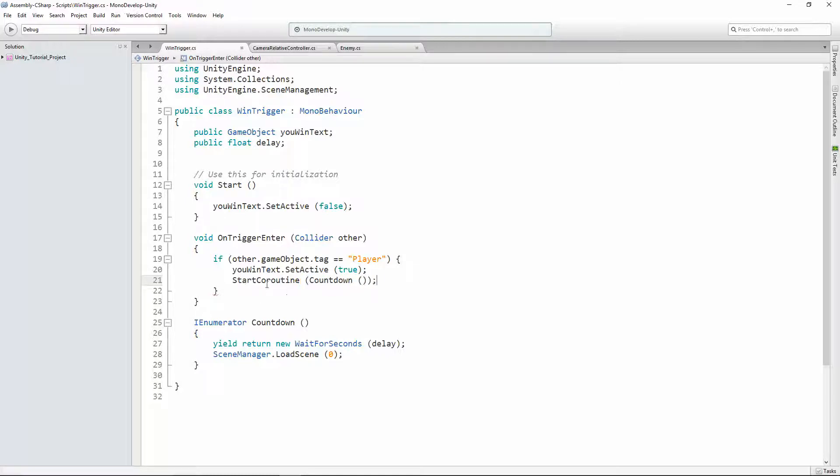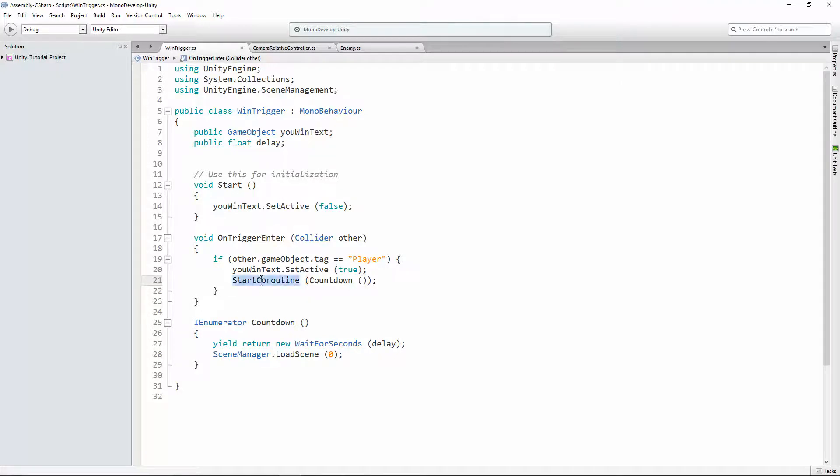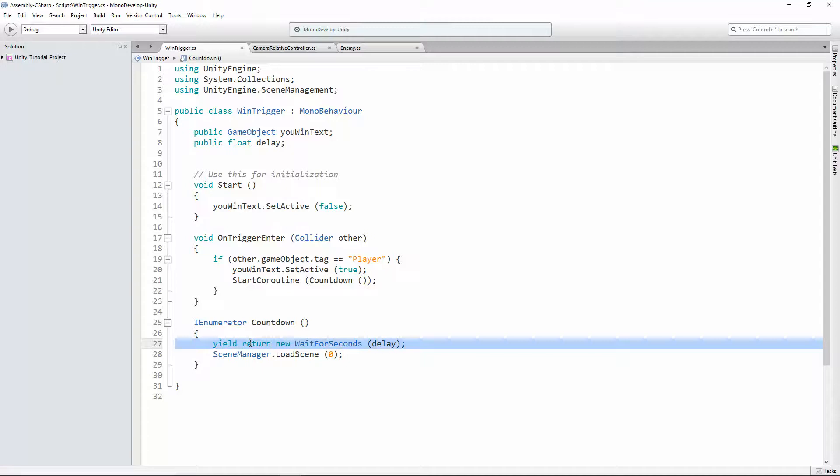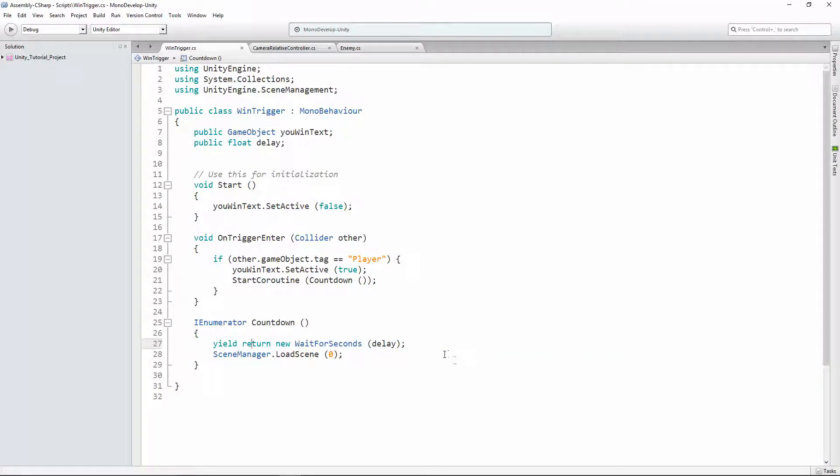So since startCoroutine and countdown are both methods, they each get their own parentheses. Countdown's are both within startCoroutine's parentheses. That's a little weird, but the important thing to know is startCoroutine lets us use IEnumerators, which lets us use delays. Lets us wait to run code. And that is super helpful. We're gonna use it all the time.